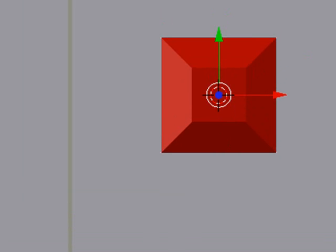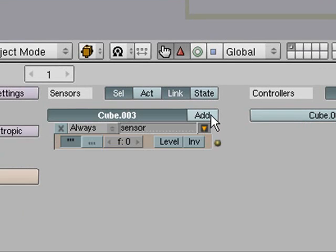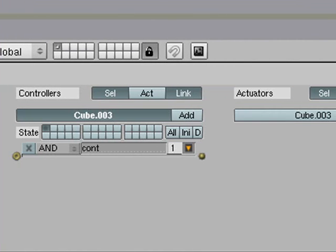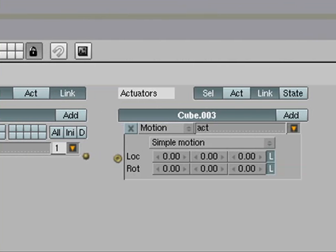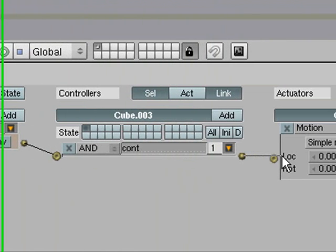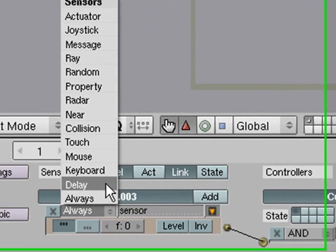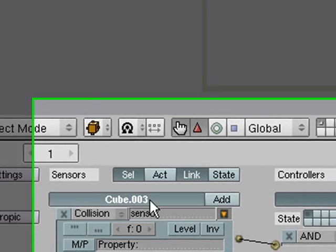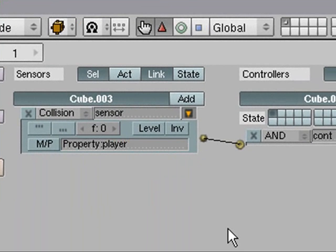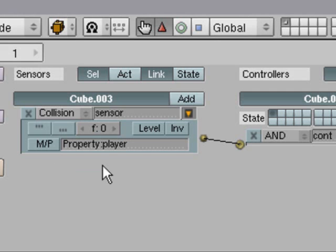Now for our button here we need to add a sensor, a controller and an actuator and then we will just connect them up. Now for the sensor you want to change it to a collision sensor and you want to put the property name PLAYER. So that will sense any object with a property named player to collide with.